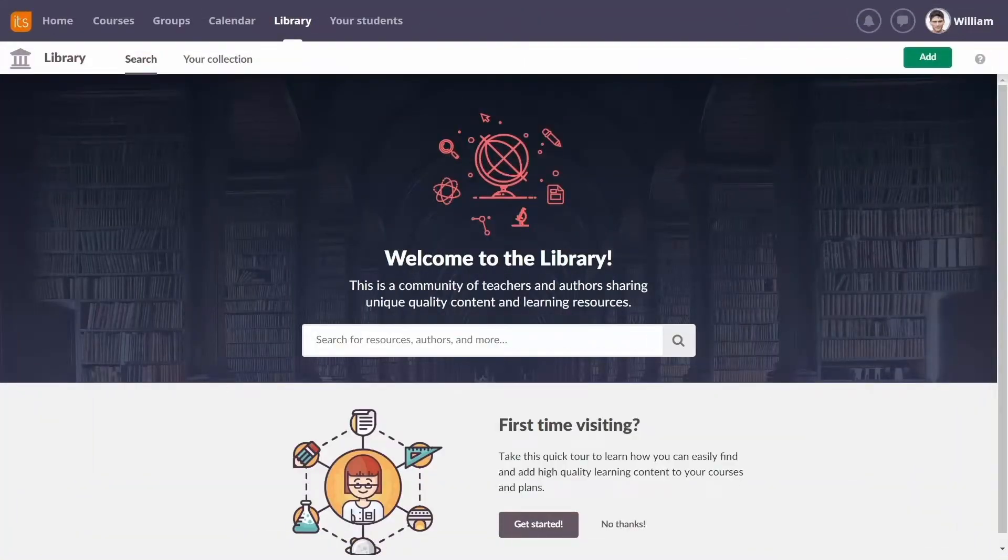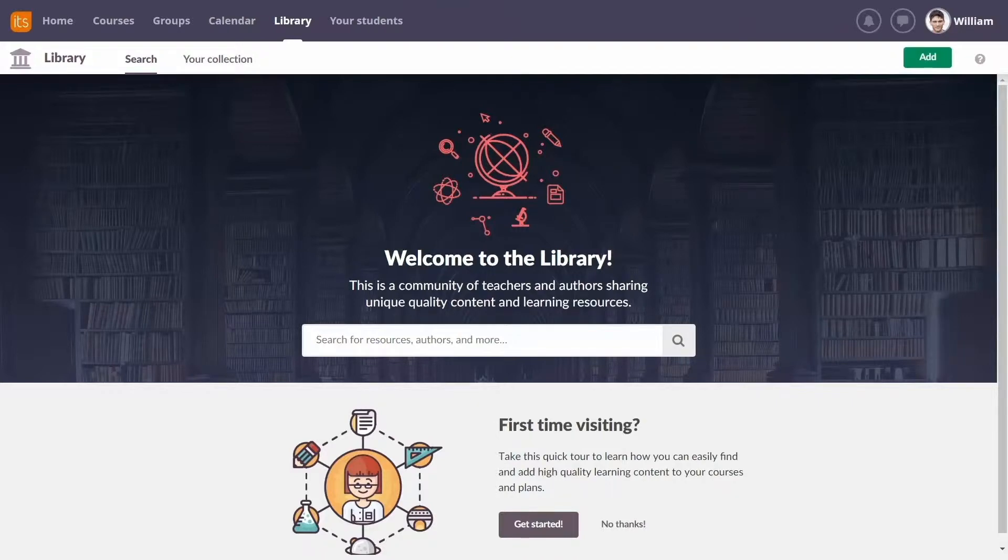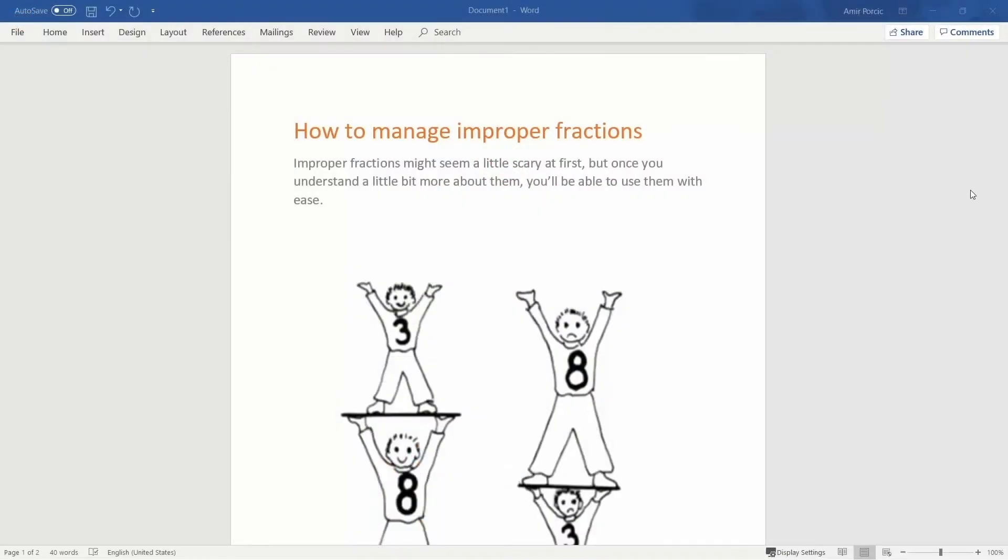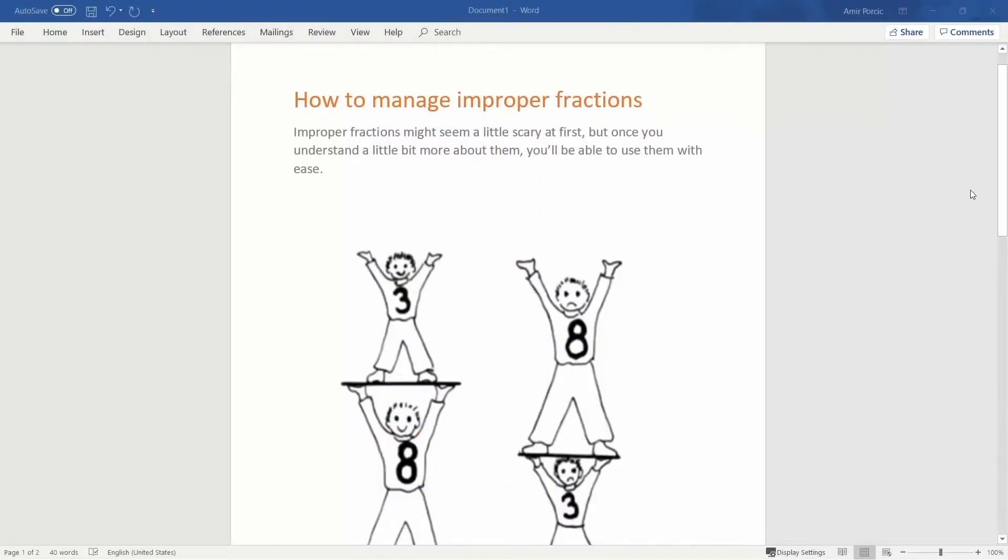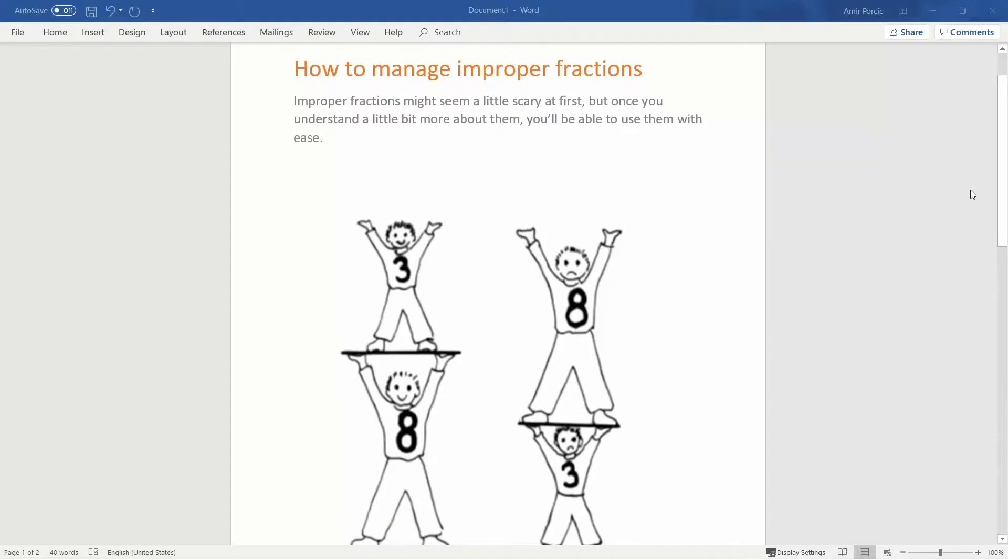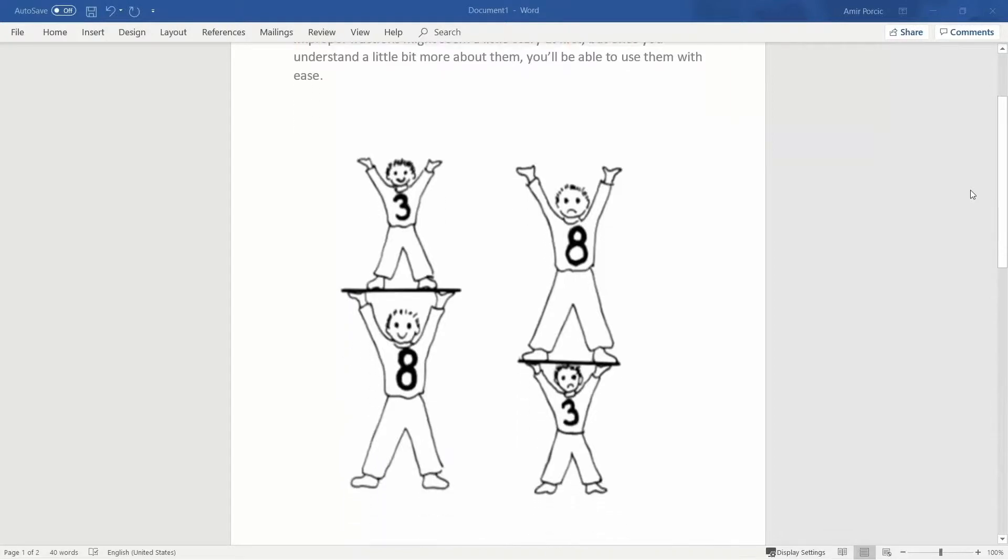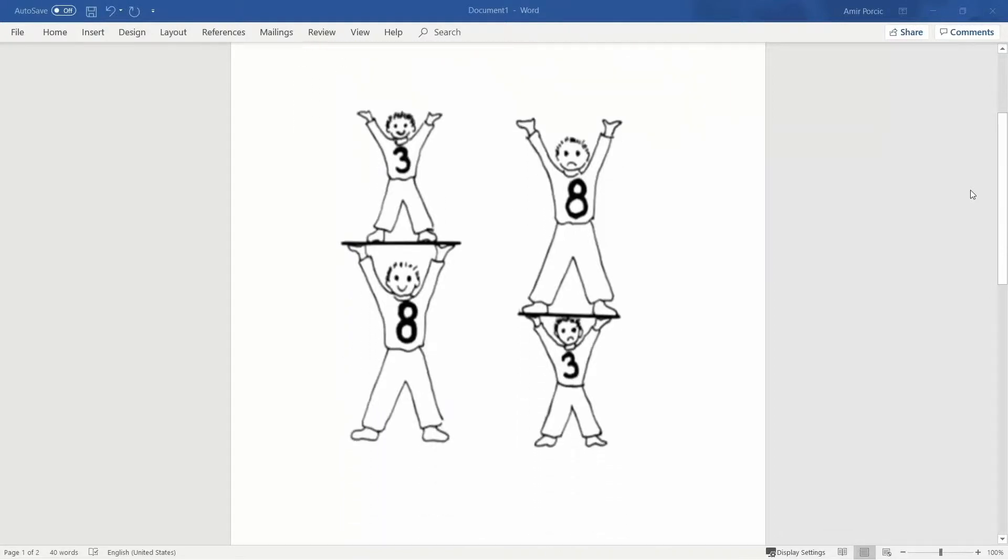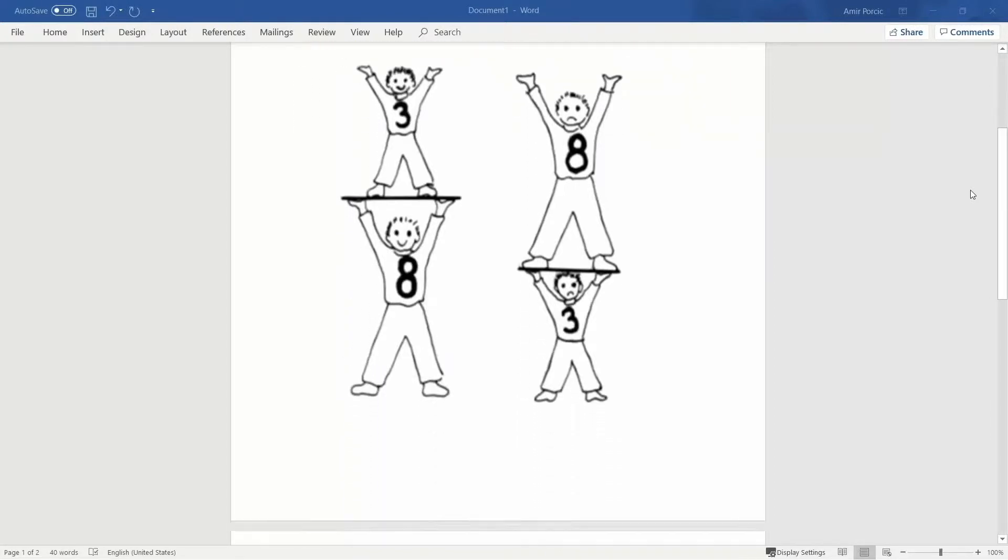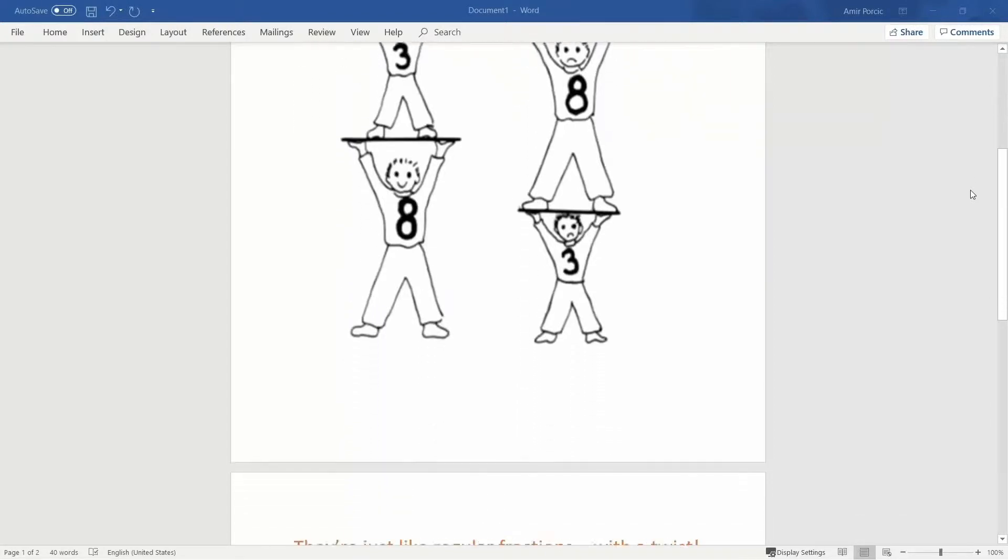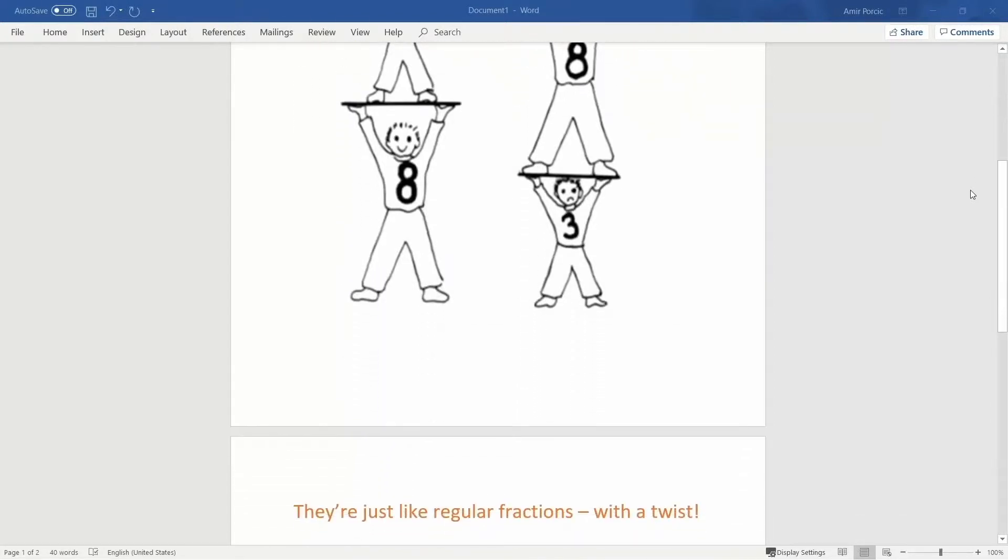The library isn't just for finding great resources, it's also for sharing them. Let's say you've got a dynamite lesson plan on improper fractions that will help other teachers. It's easy to add it to the library.